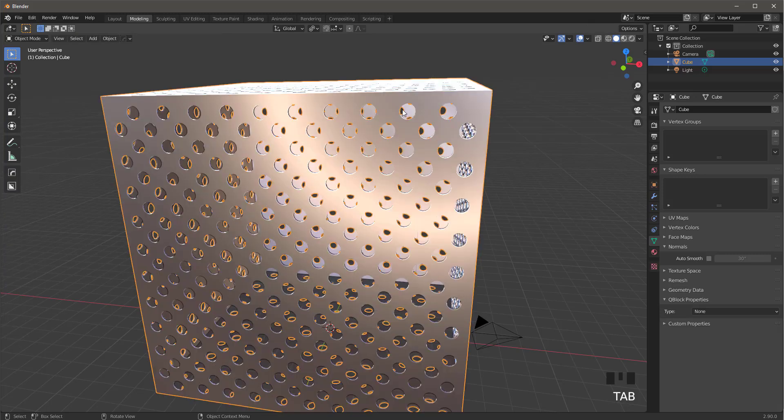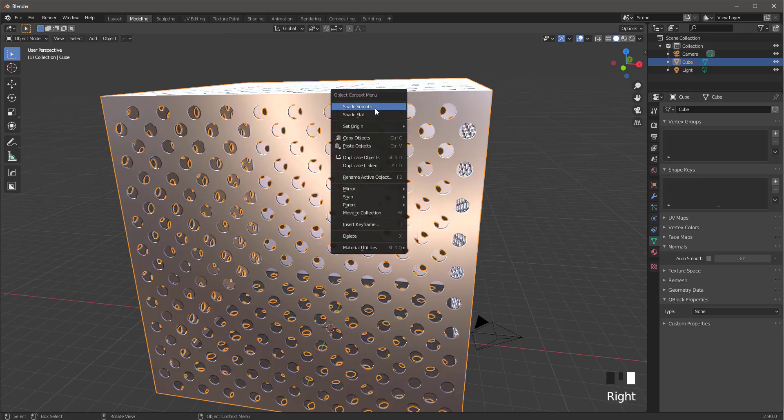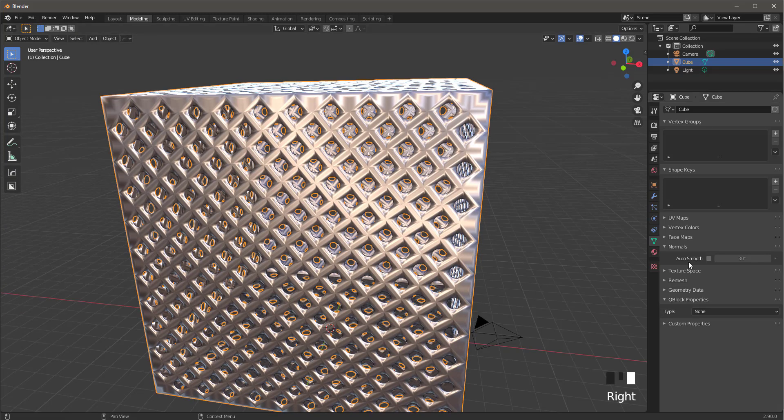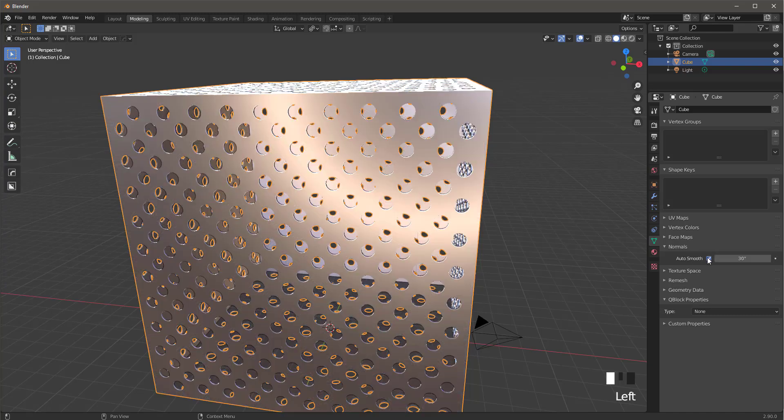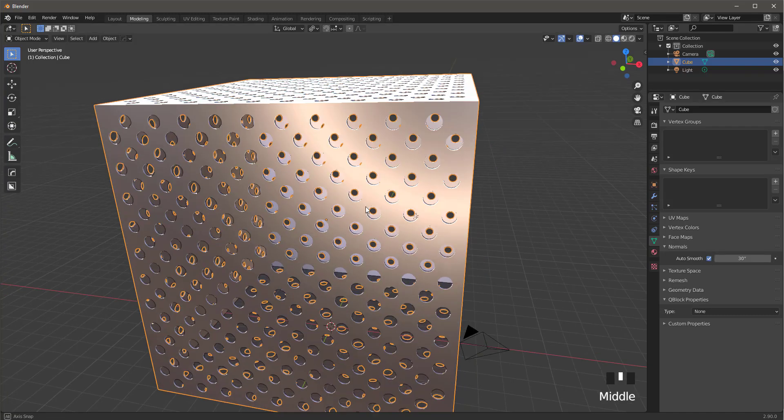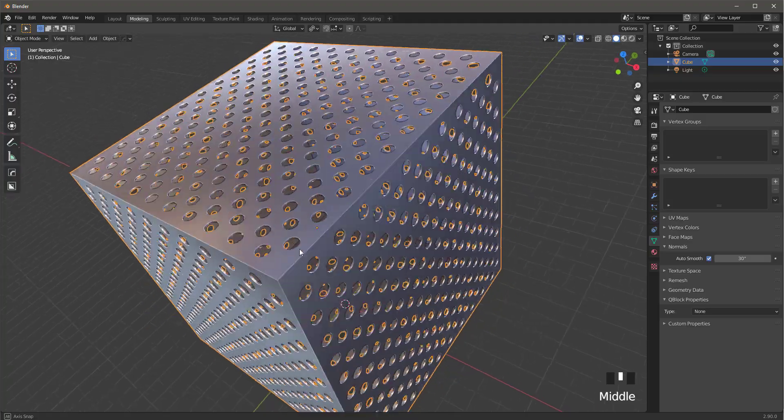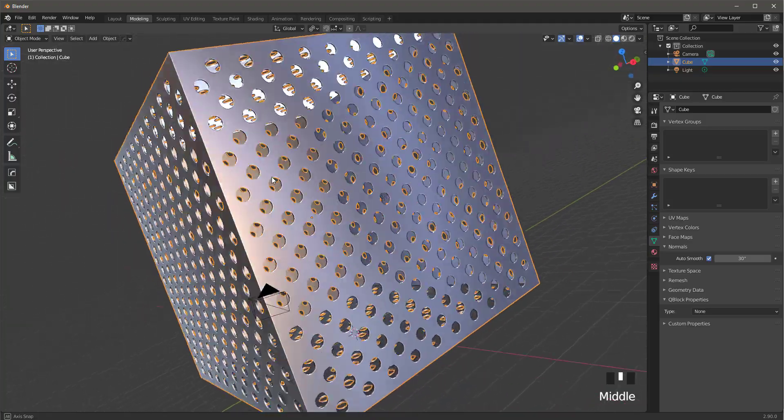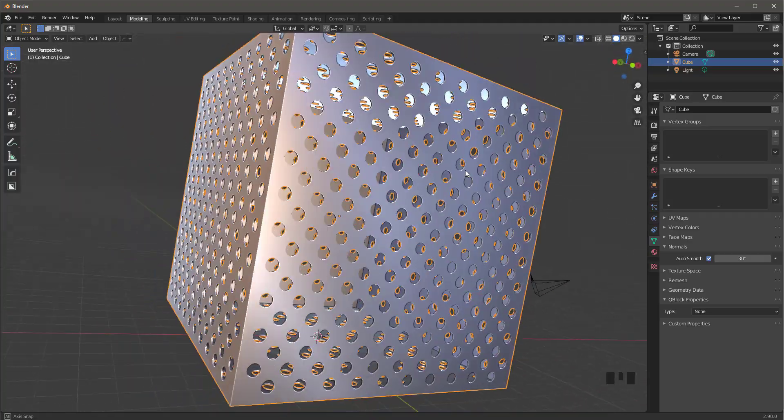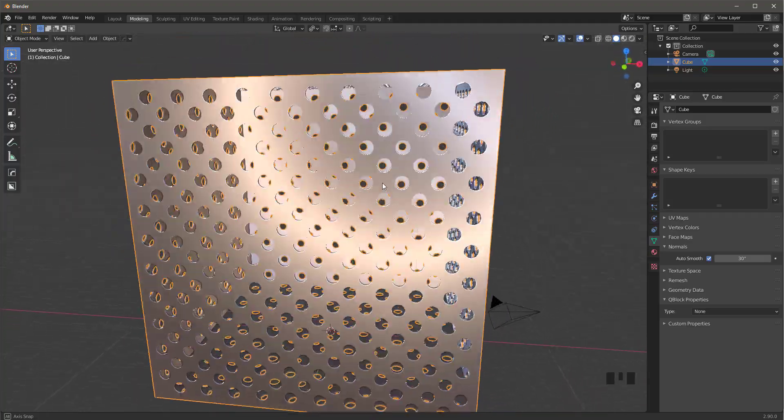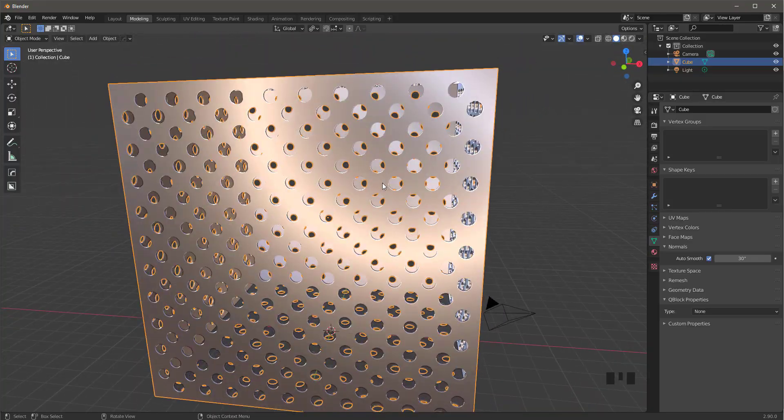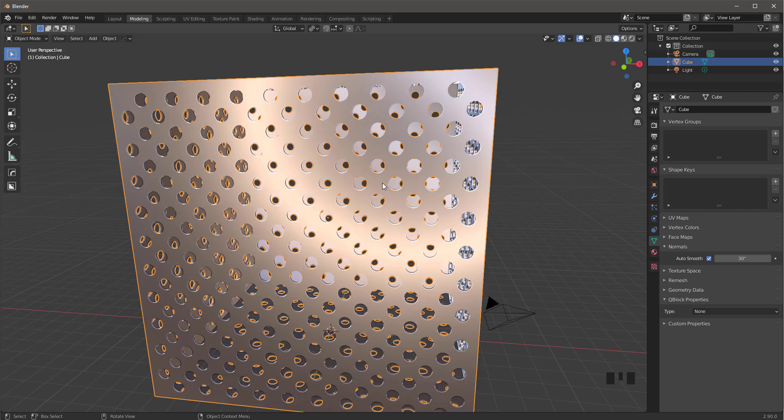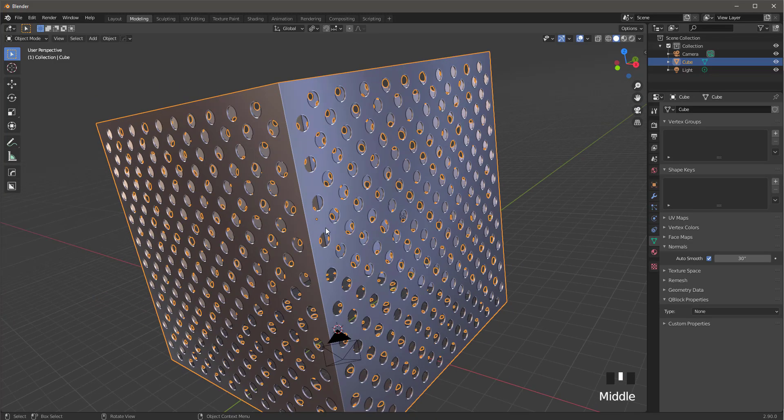Optionally, you can go into object mode and shade it smooth. Go up here in normals and auto smooth it, and you should have something like this. Thanks for watching and we'll see in the next one. Subscribe if you want more tutorials like this and we'll see you on the flip side. Take care, bye.